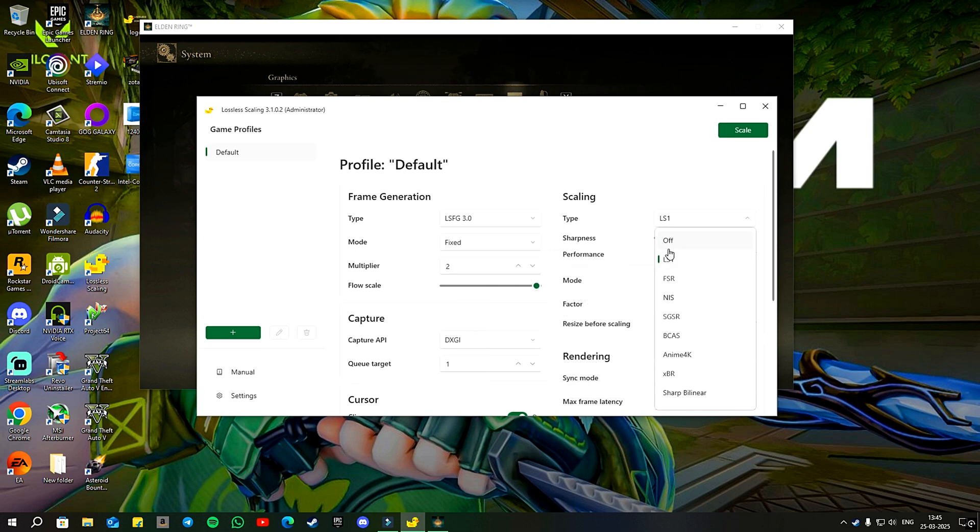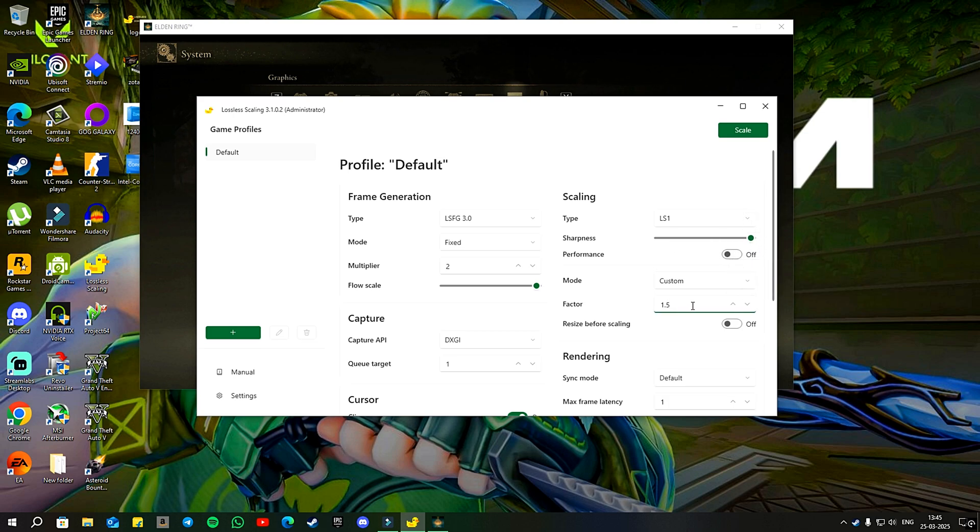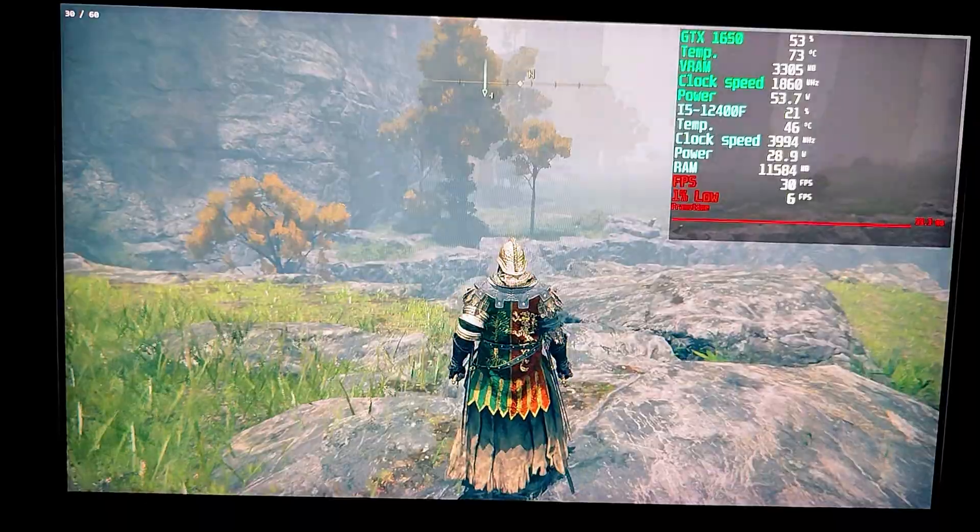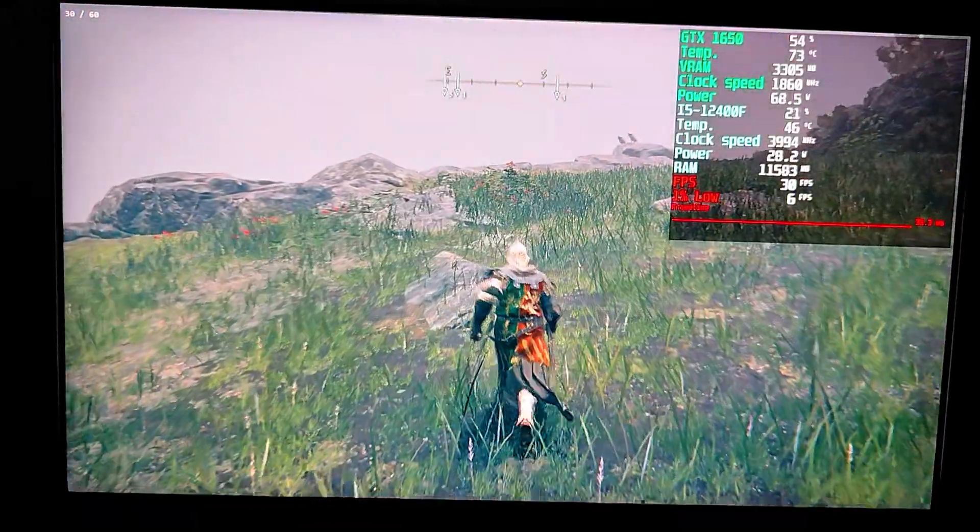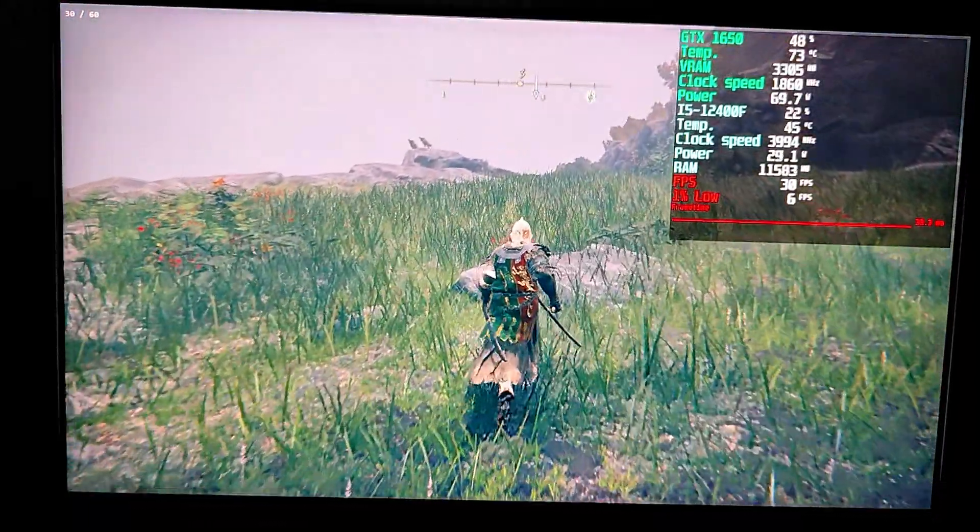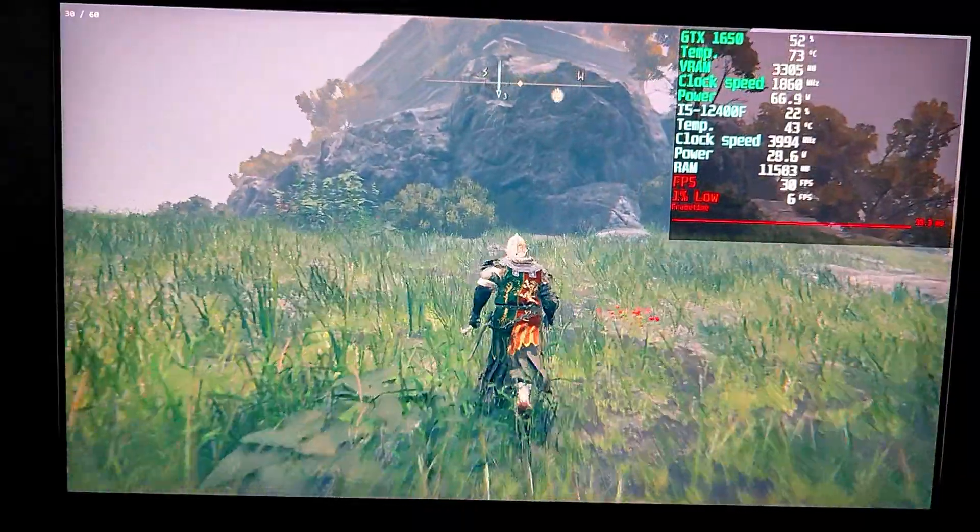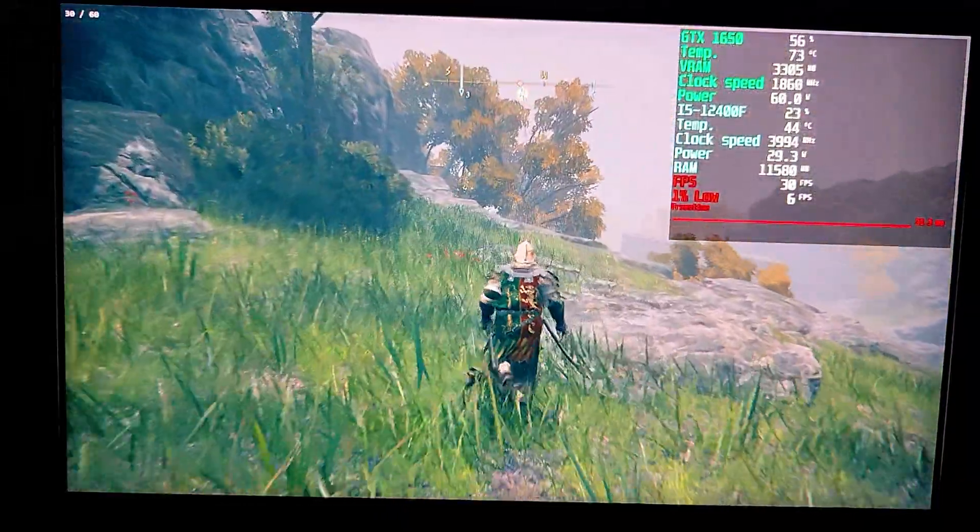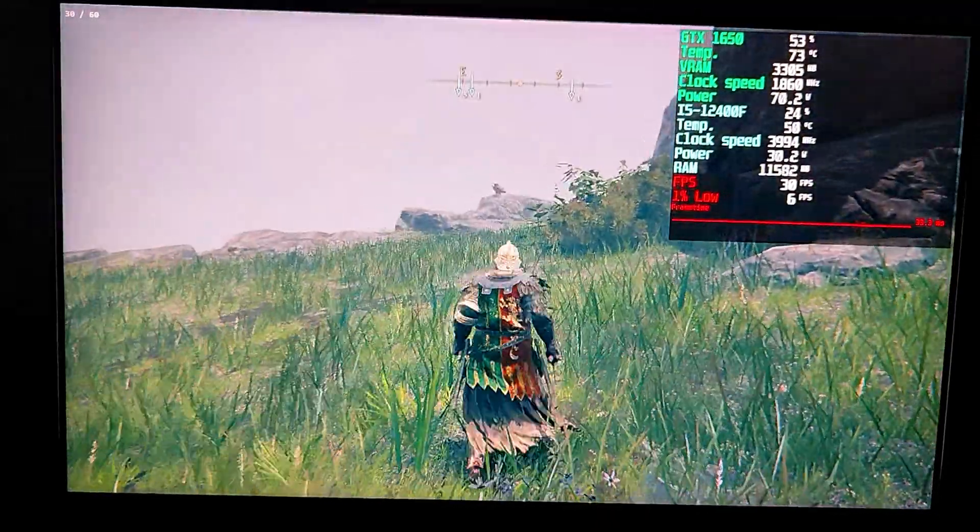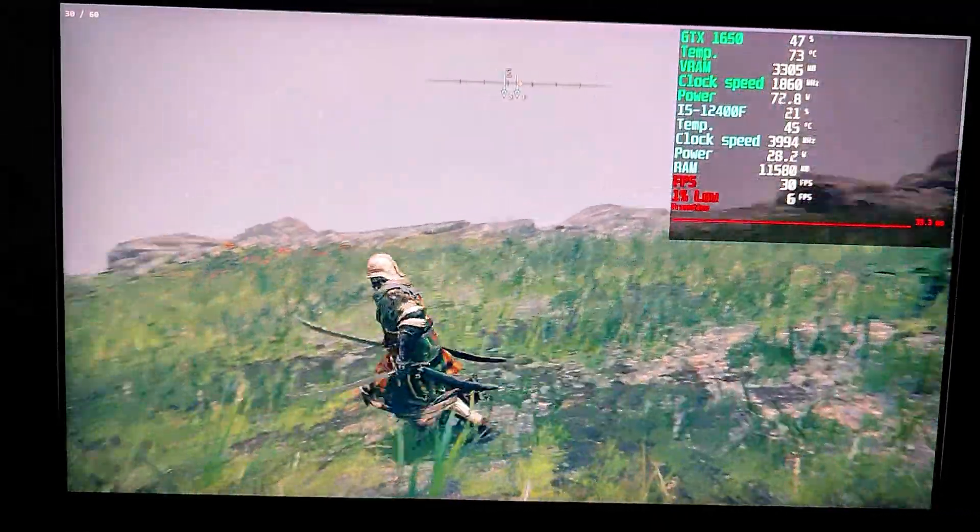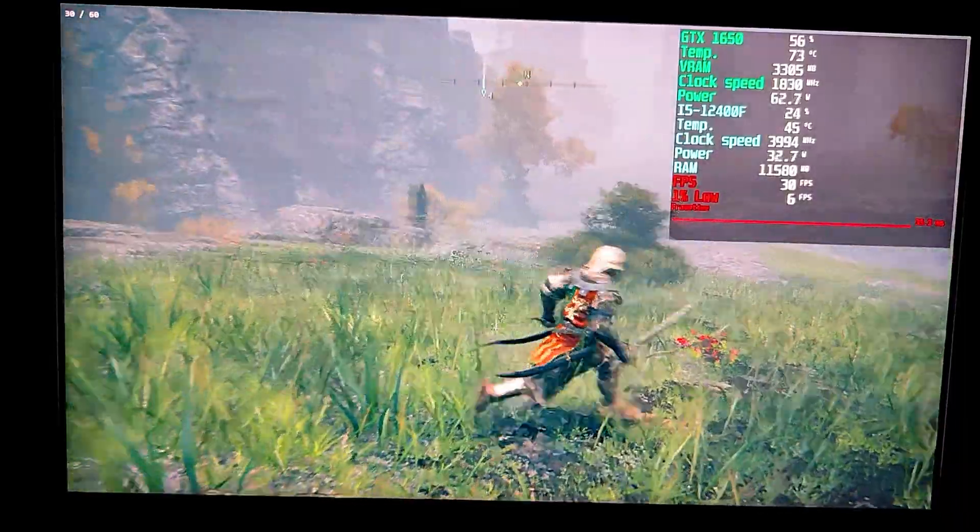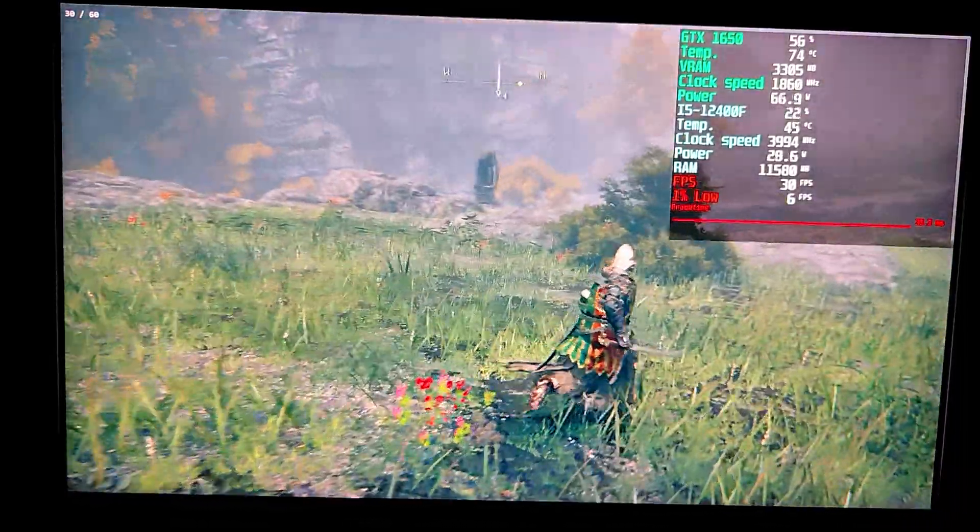For scaling, I am using LS1 with sharpness set to full, performance is set to off and the factor is set to 1.5 which is equivalent to 1080p resolution. After scaling, you will see the base game frame rate locked at 30 fps on the right and at the top left, you can see the generated frames maintaining a constant 60 fps performance displayed in white. Also, I recorded my screen using a mobile device because you cannot capture your screen while upscaling as it uses the same API for both upscaling and recording.